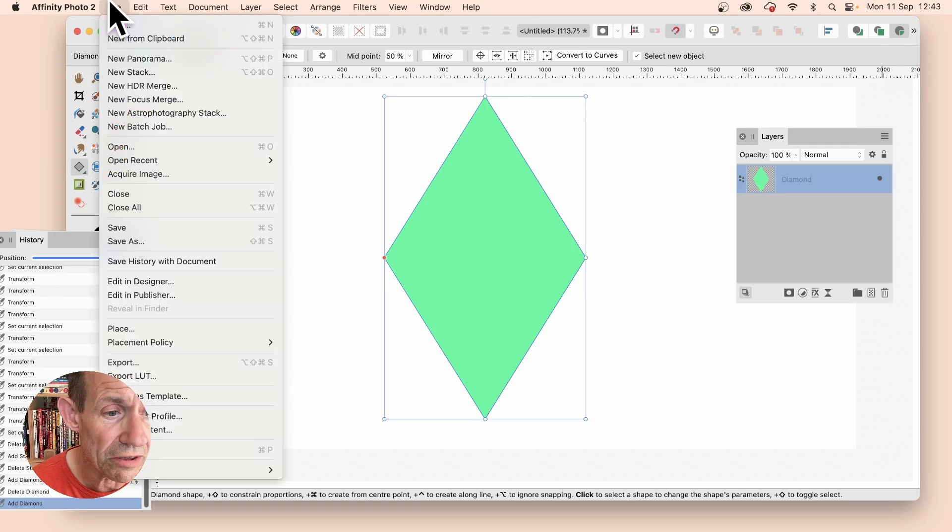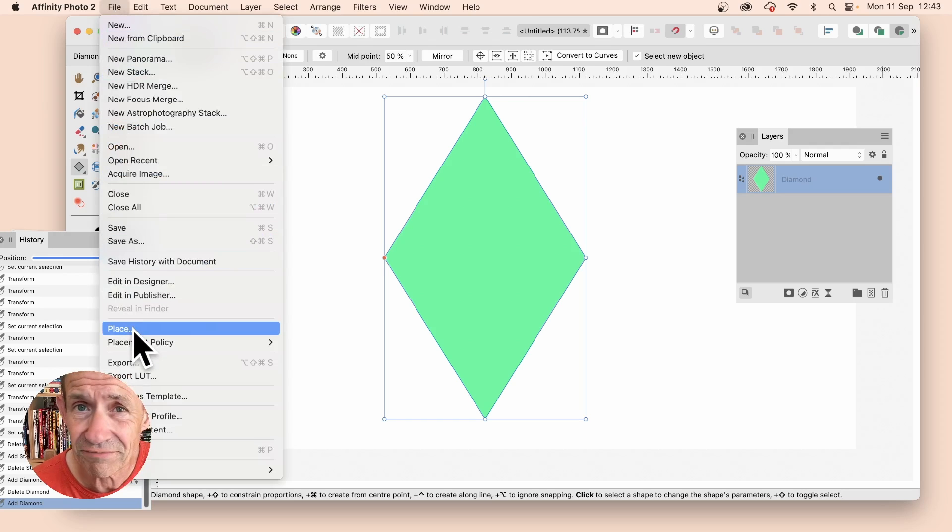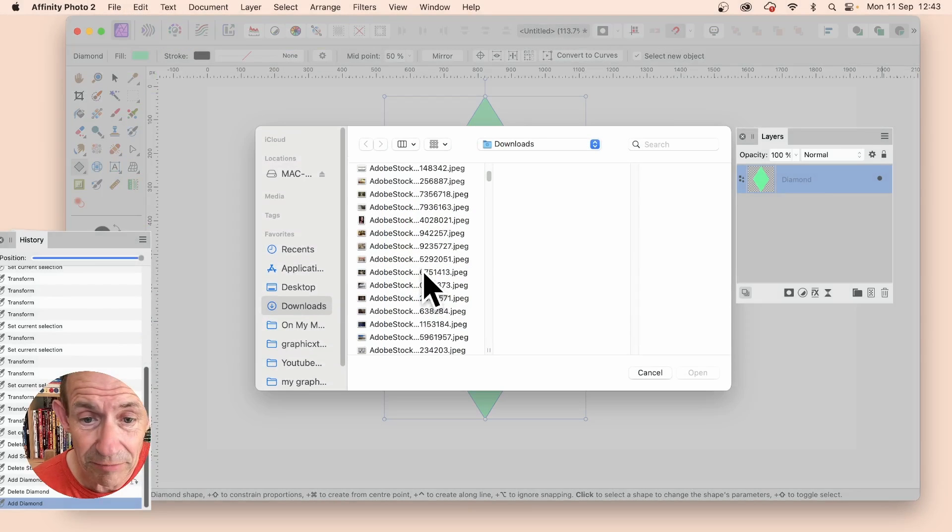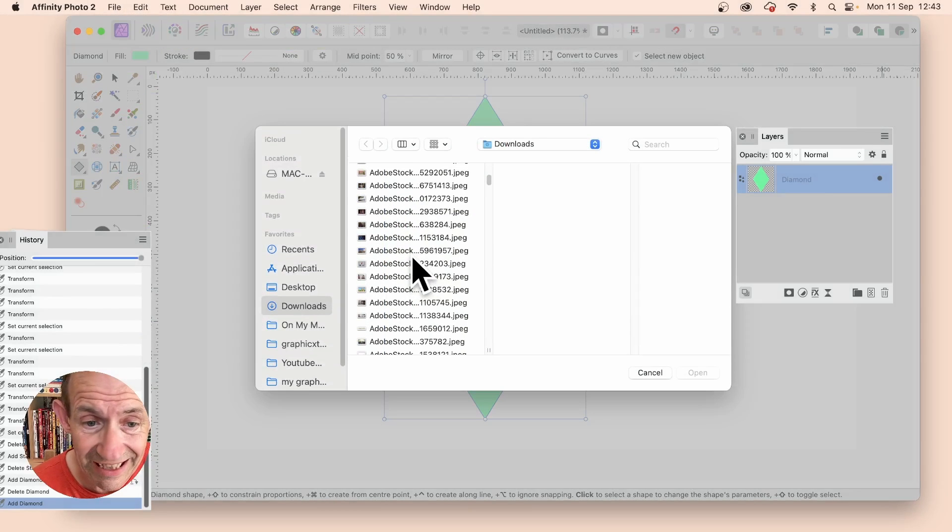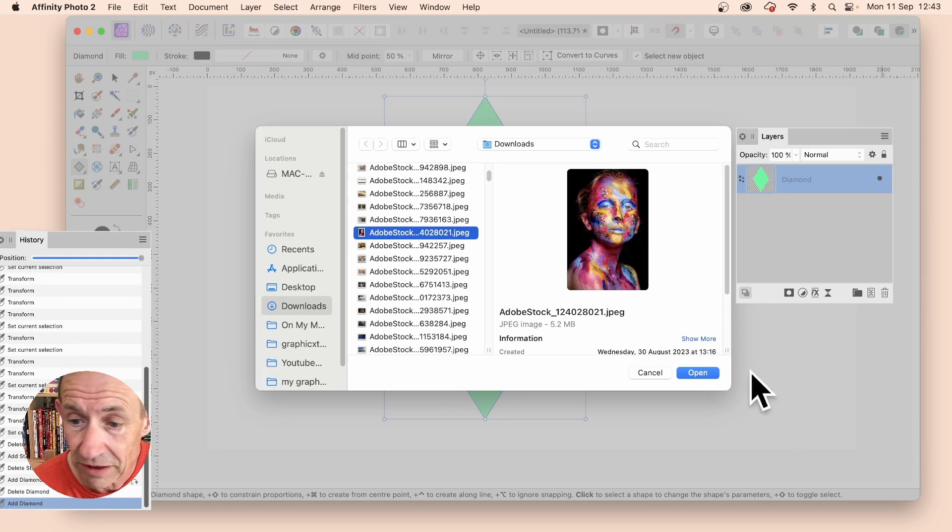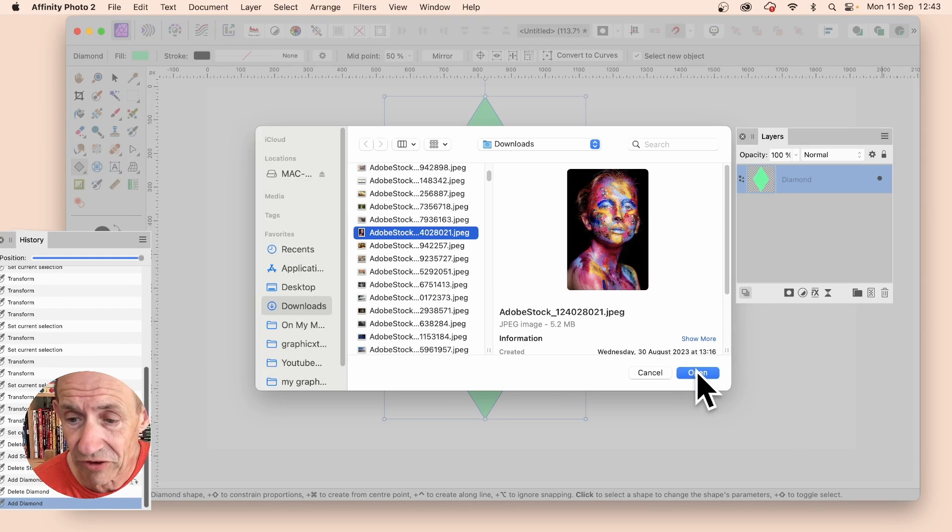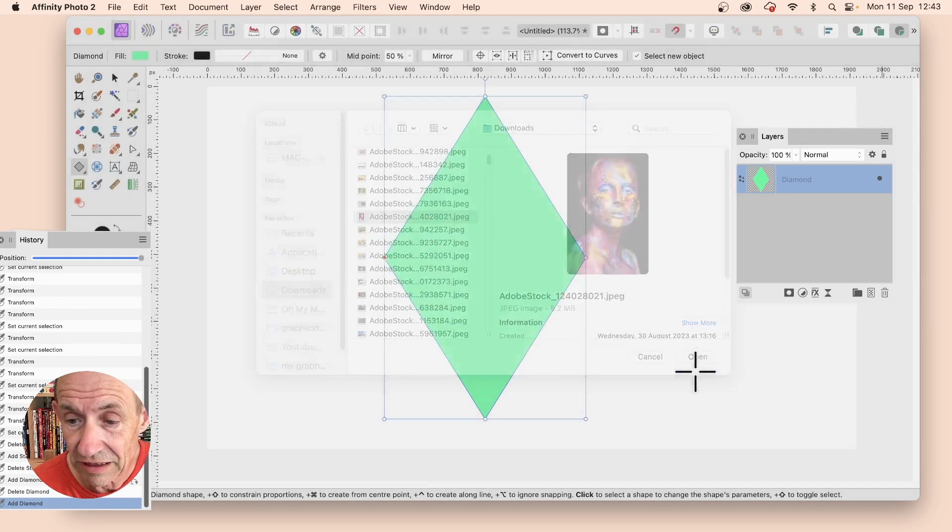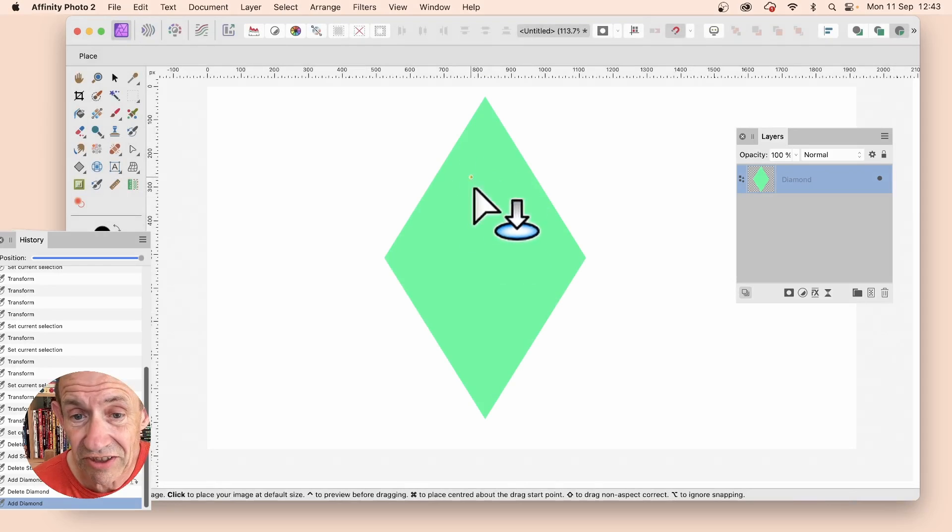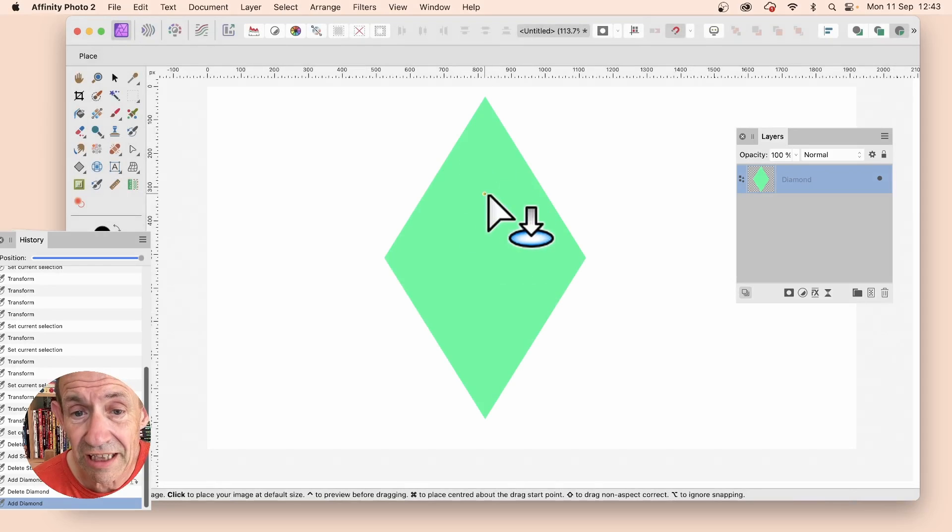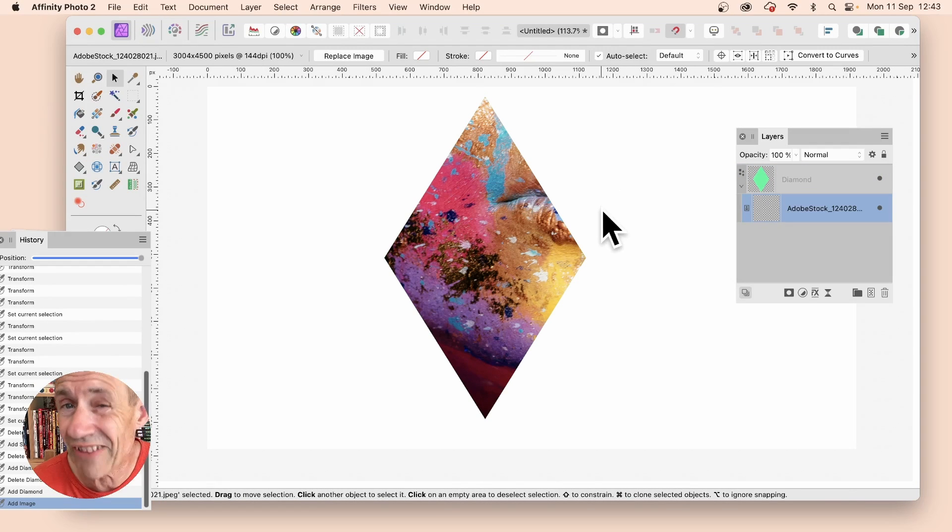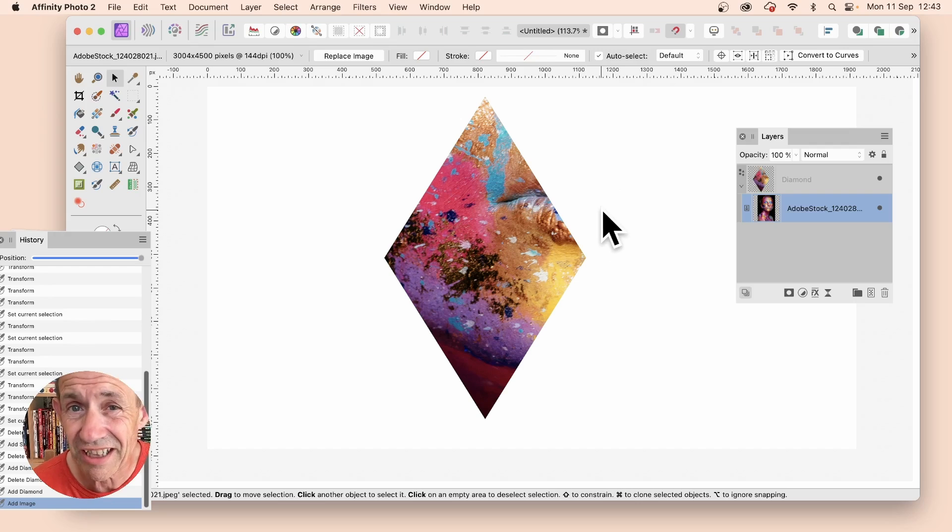Then go to File, and then down to Place, and then select an image. This could be anything, PNG, I'm just going to go with a JPEG file, and this is Adobe Stock image. Click Open, and now you'll see this little cursor. Just click, and now that is applied inside that shape.